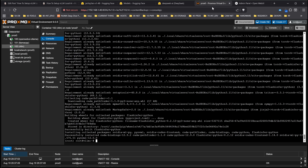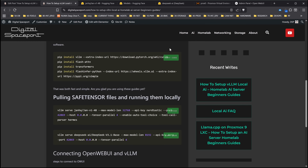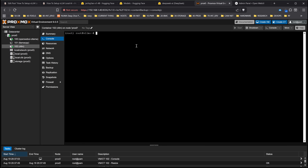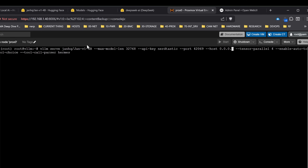Okay, that definitely took some time, but it did get done. Let me type reset so you can get a less distracting view. We're going to be serving — this is basically setting up and running a server API that we're going to be accessing for the JAN HQ JAN V1 4B. Max model length is set to 32K. The API key we created is 'nerdtastic', port 42069, host 0.0.0.0, which will allow us to access it from the IP address of the machine we just set to 72.